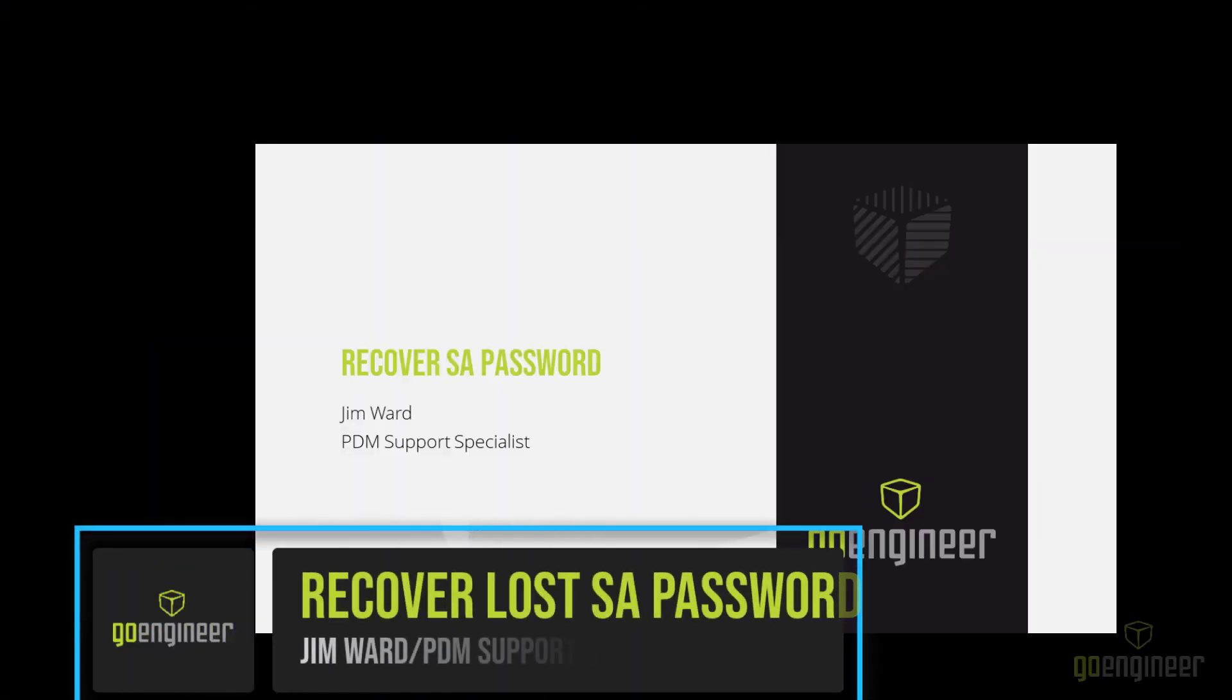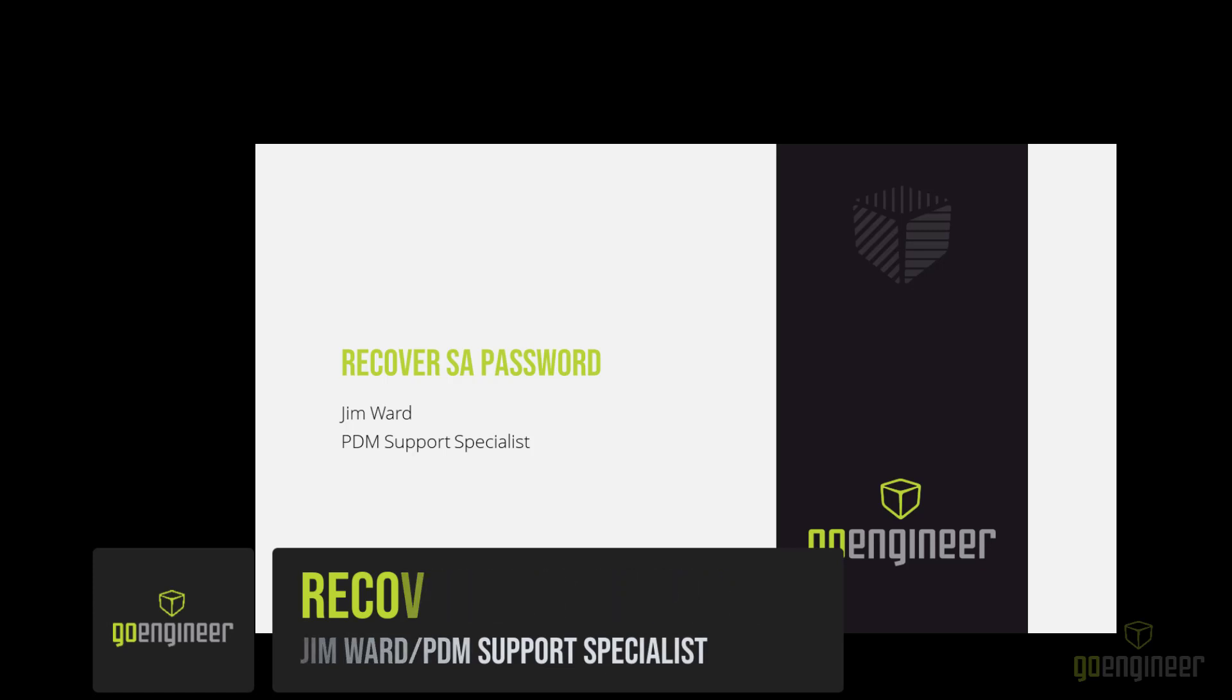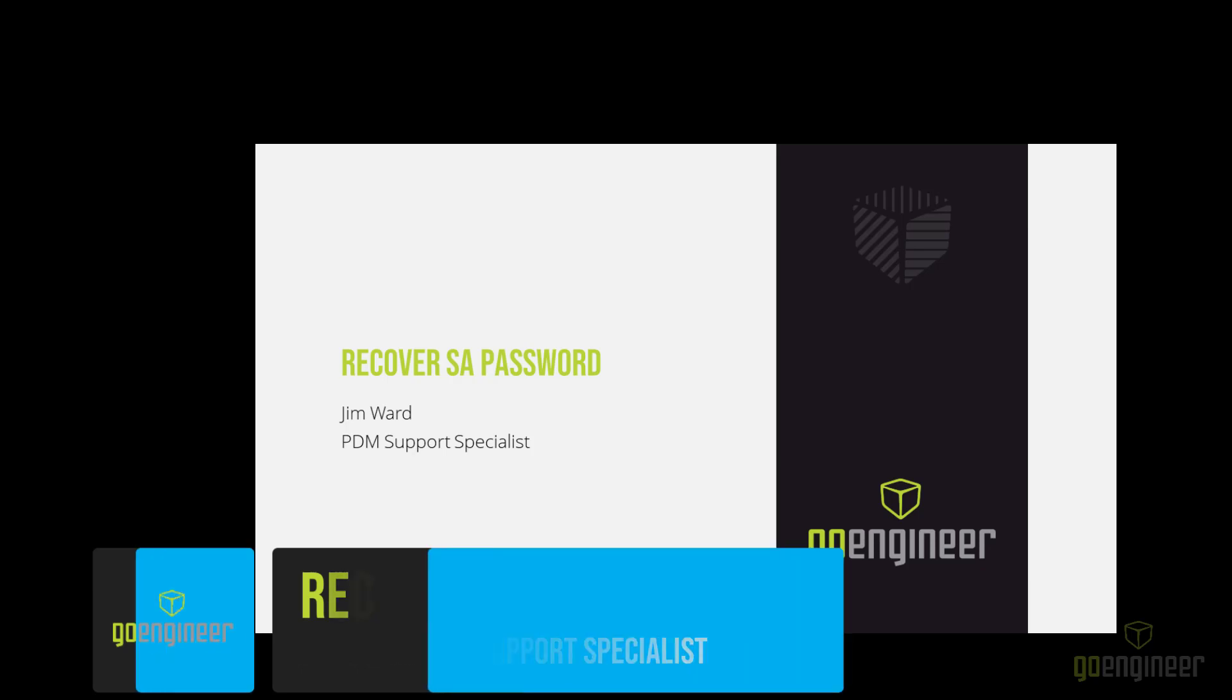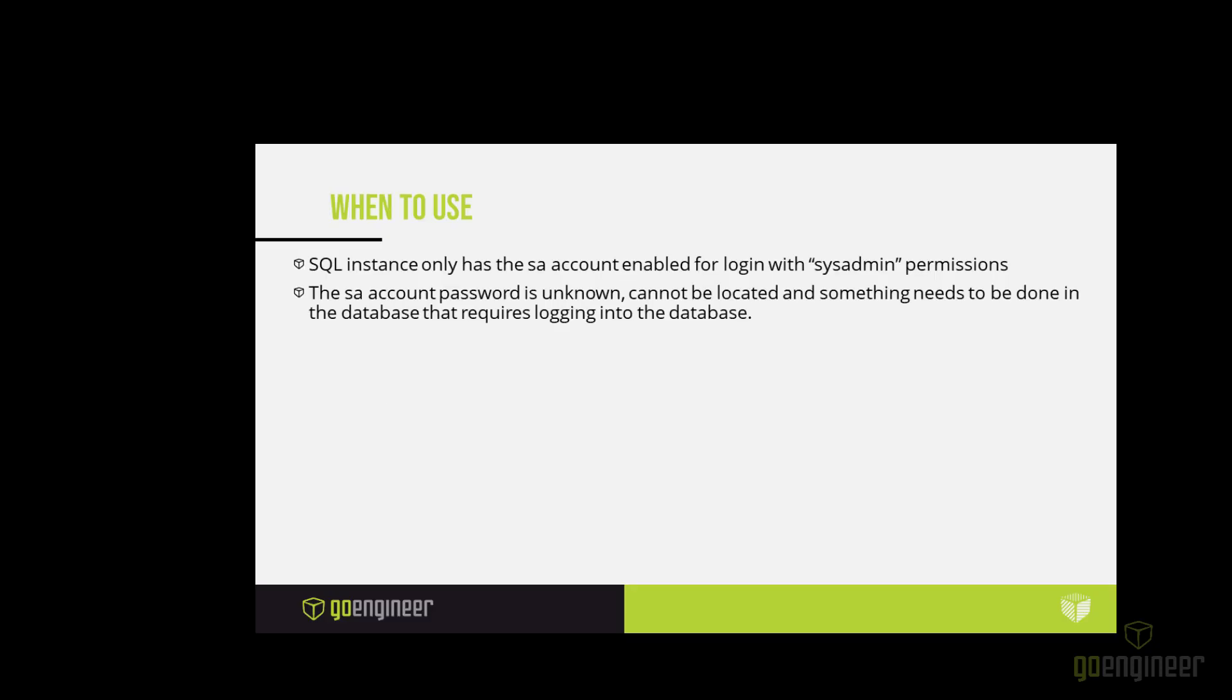Welcome back to the GoEngineer YouTube channel. I'm Jim Ward, a PDM Technical Support Specialist. In today's video, I will be demonstrating how to recover a lost SA password in SQL. Before we get started, make sure to hit the subscribe button if you haven't already.